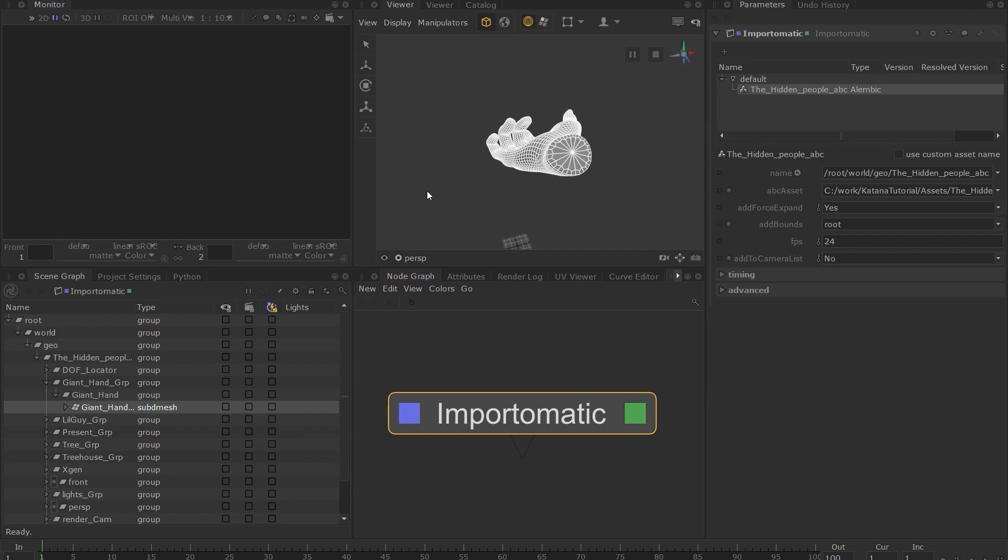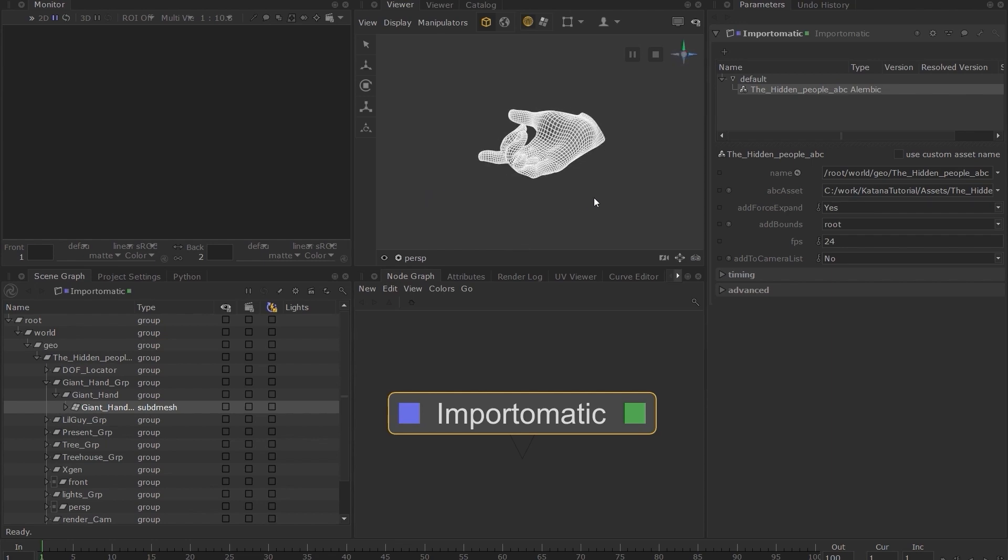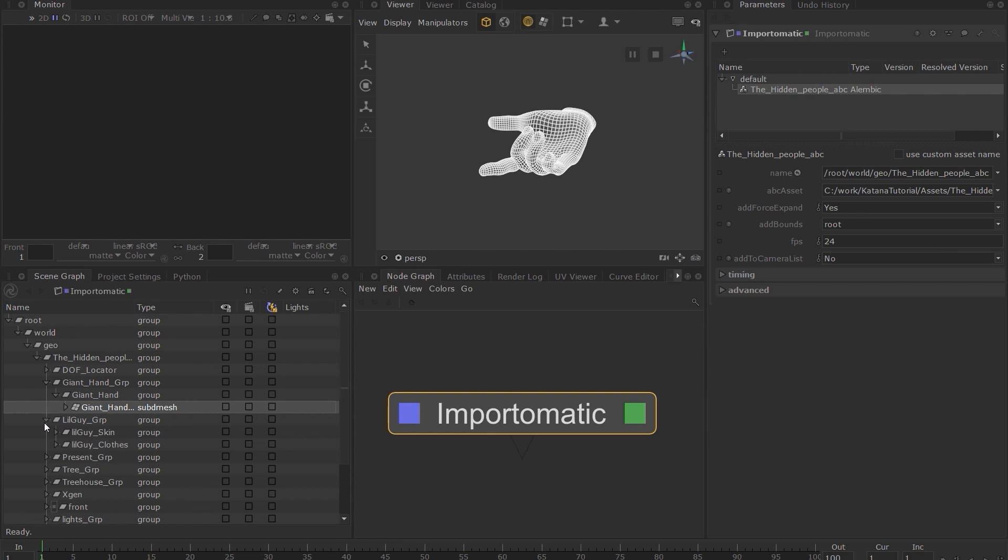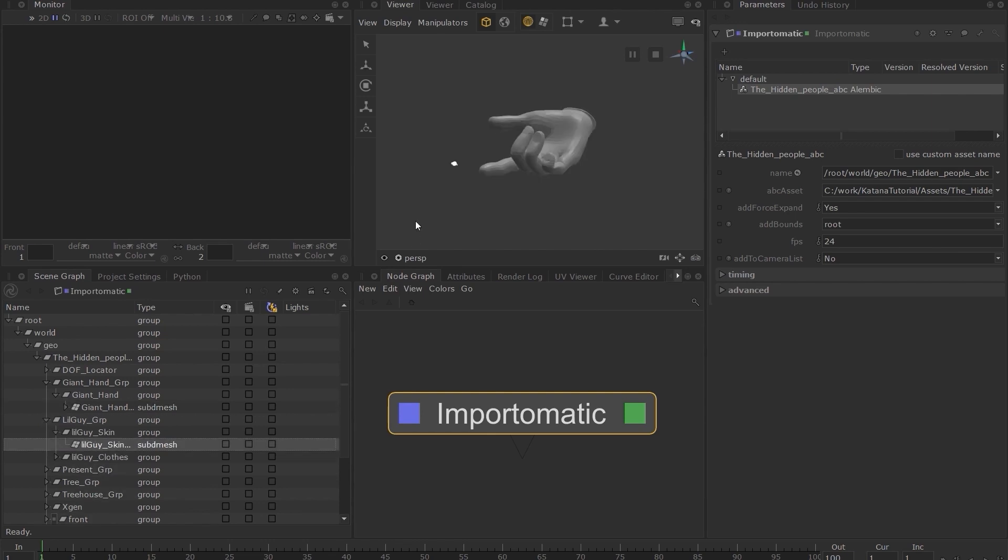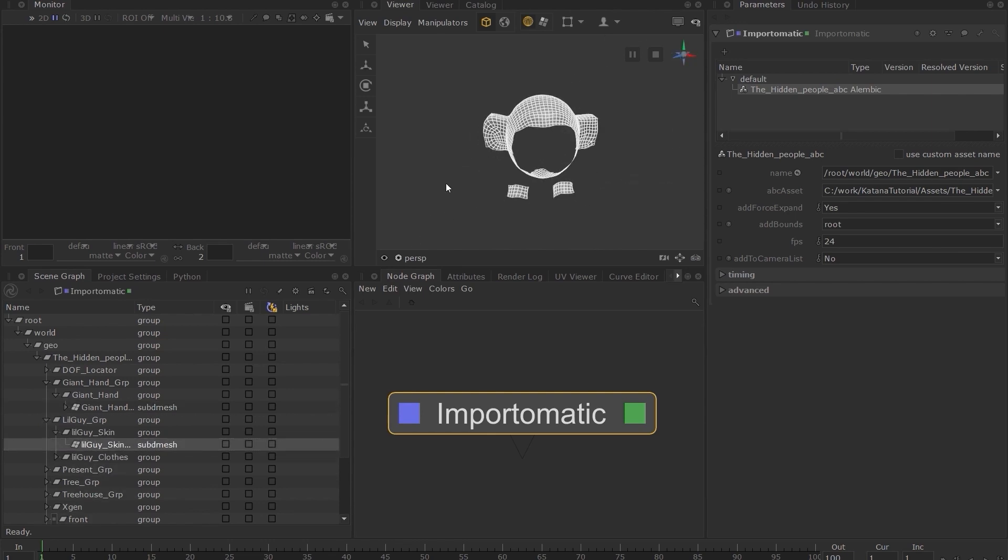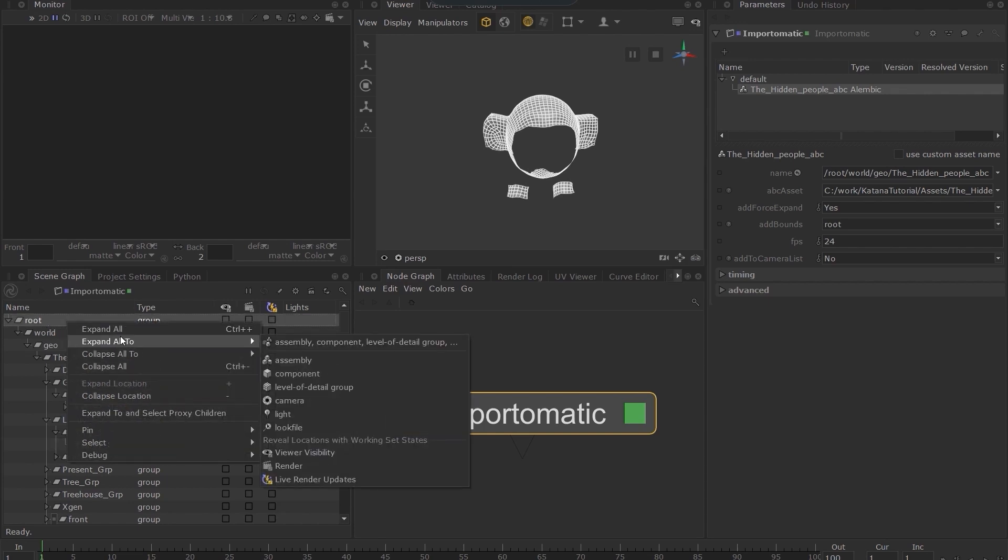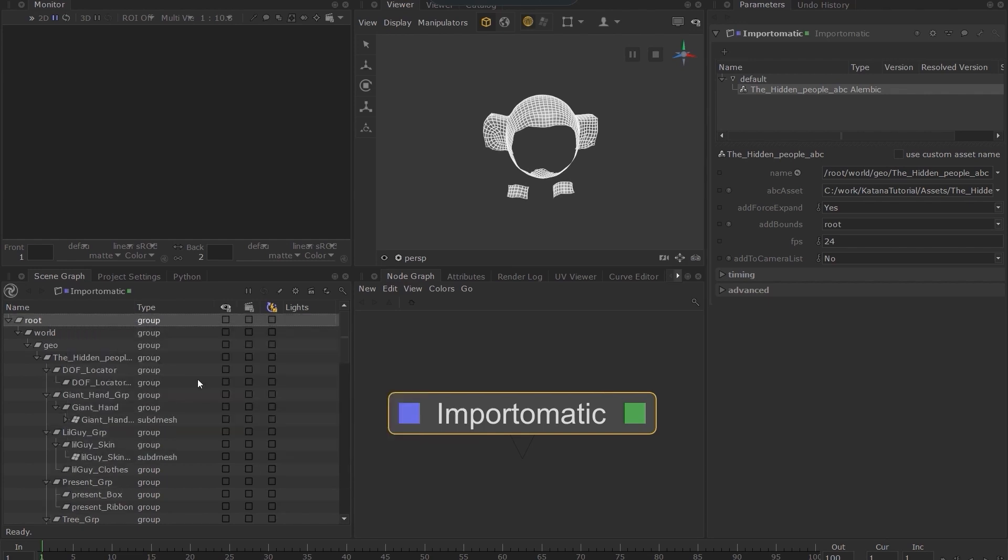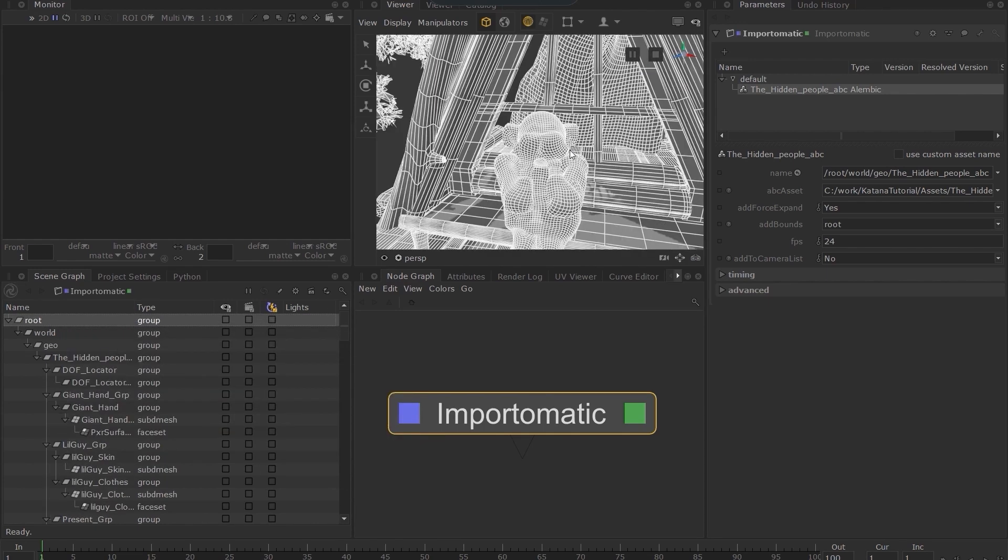However, Katana allows you to limit the locations processed for rendering by using working sets, which you will learn about later in the course. You can expand other sections of the scene graph by repeating the same process. Alternatively, you can right click on the root location and choose expand all. This will expand and process all available locations.